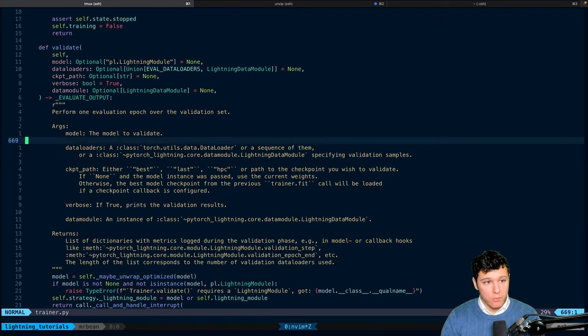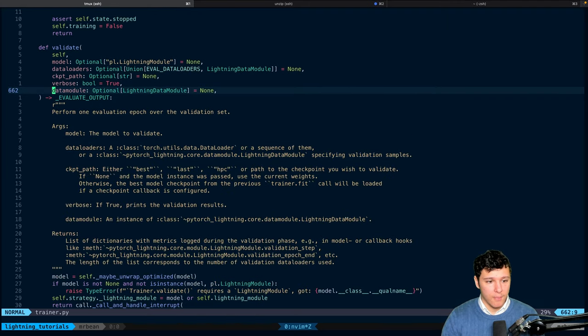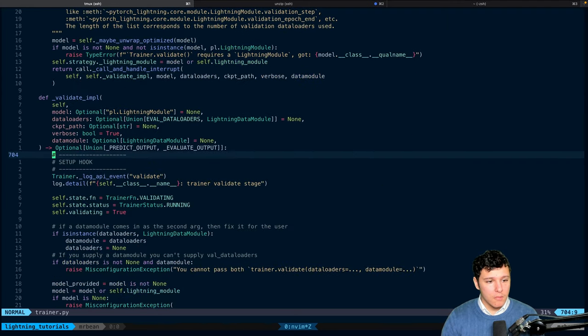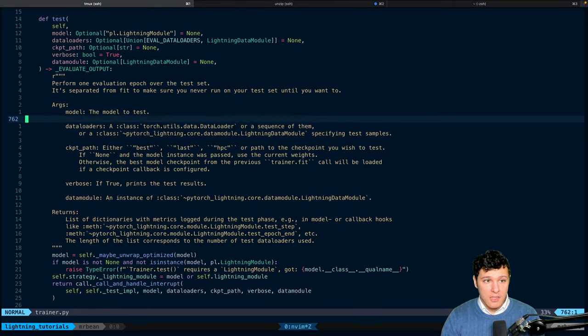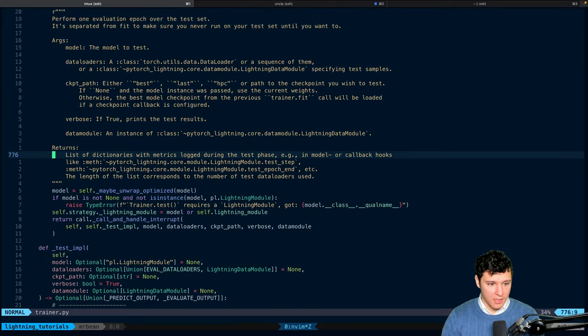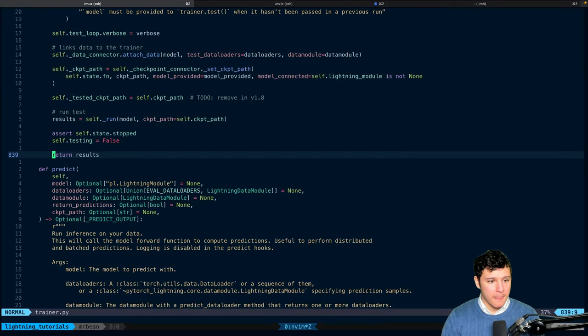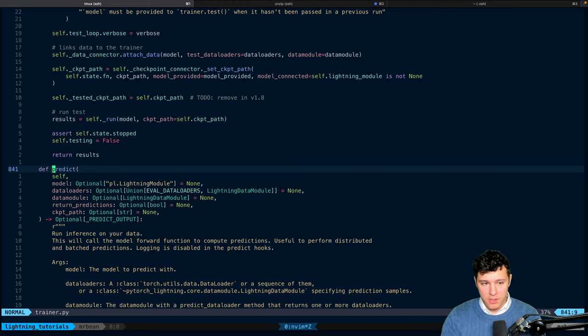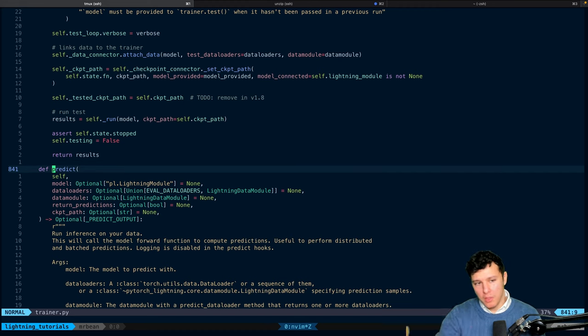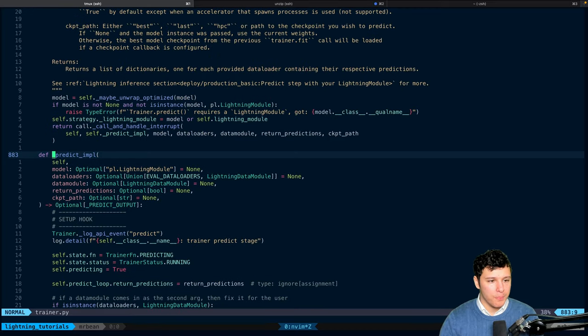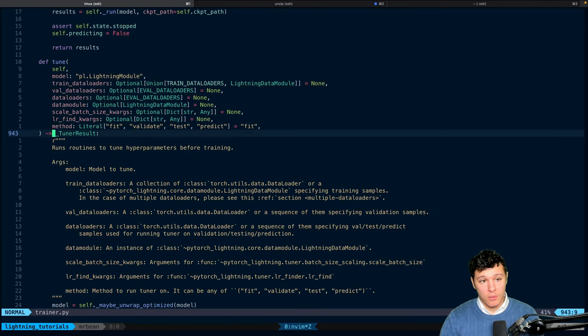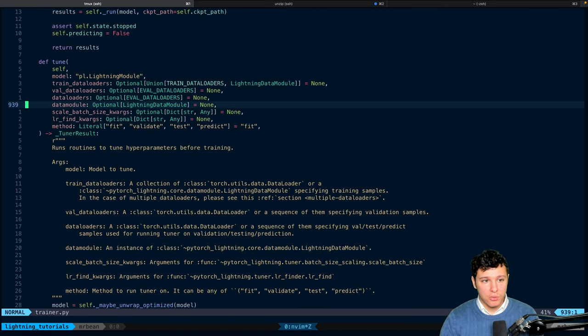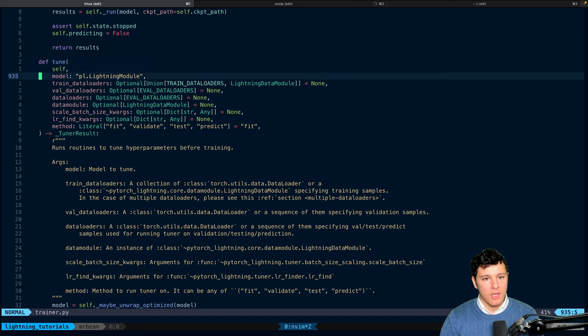Let's see, else you have the validate. We saw that as well. You have the .test, we also checked that one. And you have the .predict, which runs the predict step that we implemented in the previous video. And then we have the .tune, which we also saw.